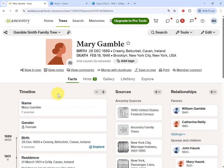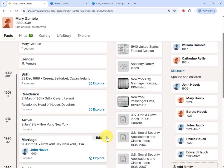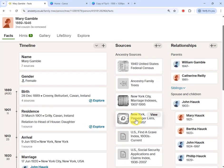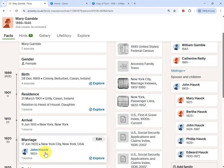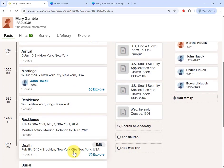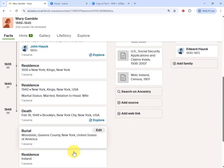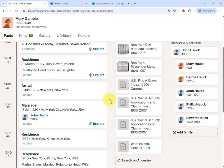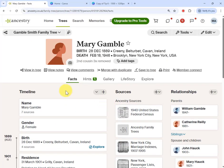I chose Mary because she should be a good challenge for the AI. She lived a substantial part of her life in Ireland, then emigrated to the United States. I have an entry for her in the New York passenger list, and then she settled and married in New York where she lived out the rest of her life having multiple children.